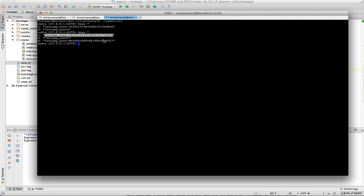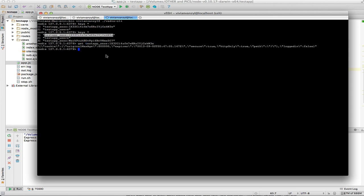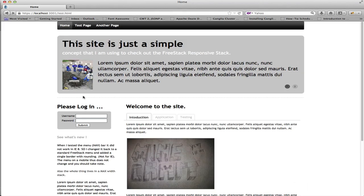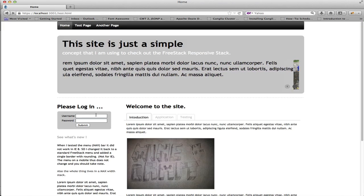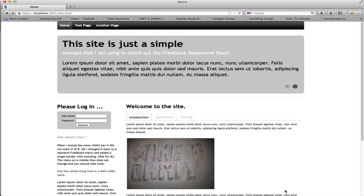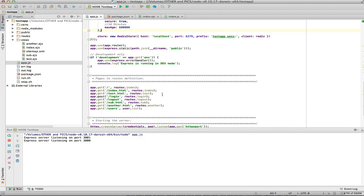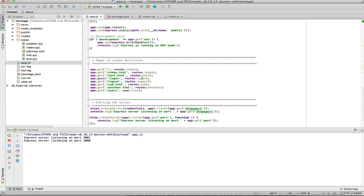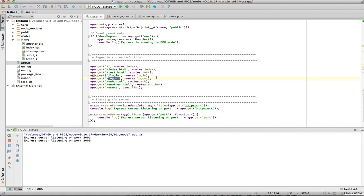If you look at a specific session, you can see the actual cookie that it's storing in Redis. You can see that it's logged in as false at the moment. If I were to log in on the little website I created, you'll see that change.